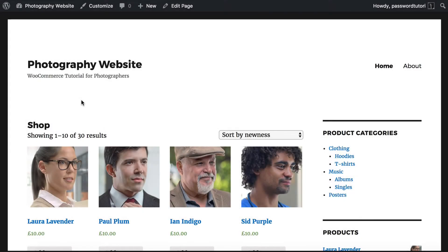I'm Katie from Bantu Media. In this tutorial I'm going to teach you how to use WooCommerce to create a website for photographers to sell different photos to specific customers.